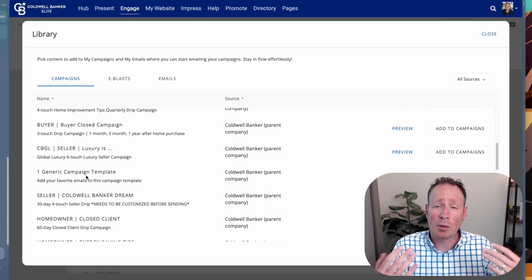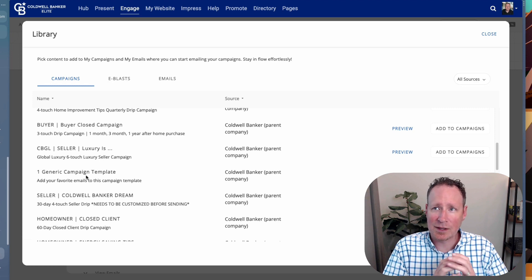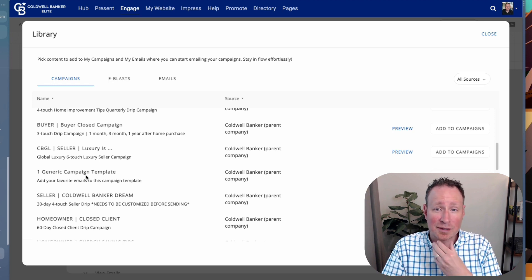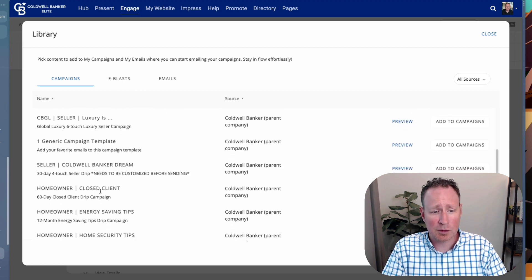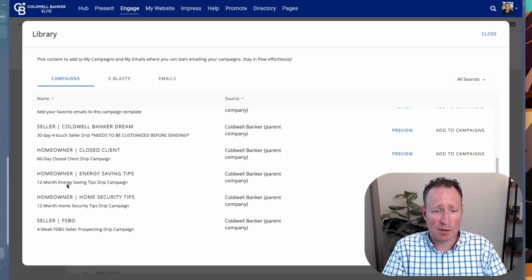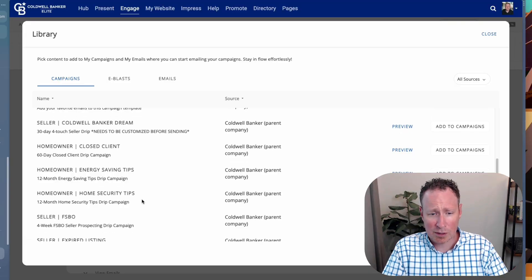A generic campaign is one you create on your own, and that's always the best if it can be in your own voice — but it does take some work. There are also seller campaigns, homeowner closed client campaigns, and more. I love the homeowner energy saving tips and homeowner home security tips — those are once a month, great content for your clients. It's not a sales pitch; it's just helpful information that keeps you in the forefront of their mind.